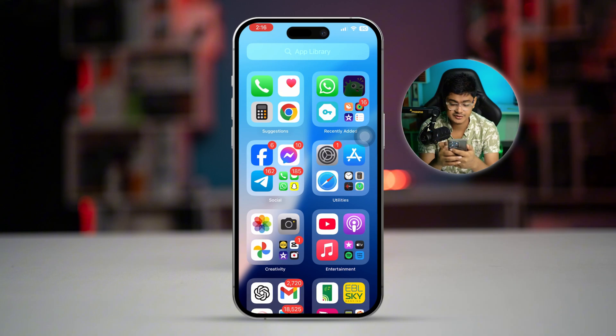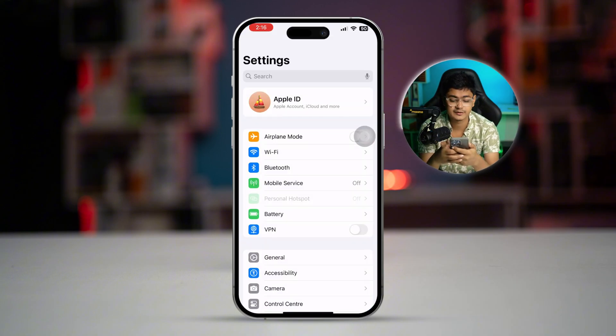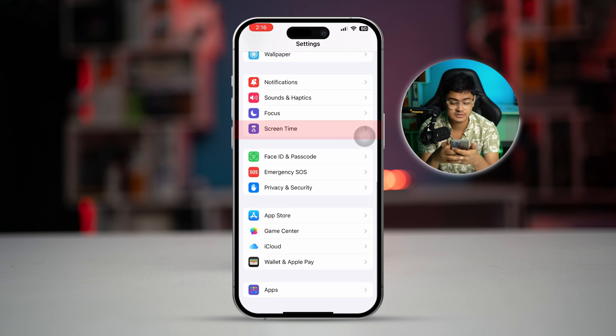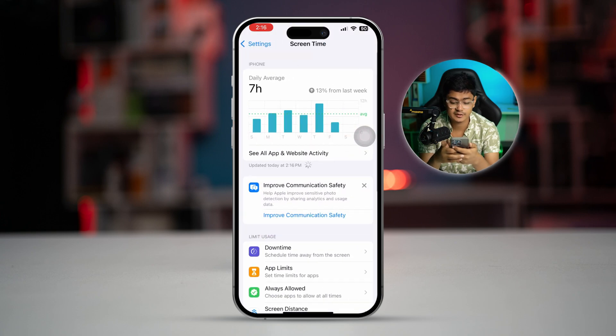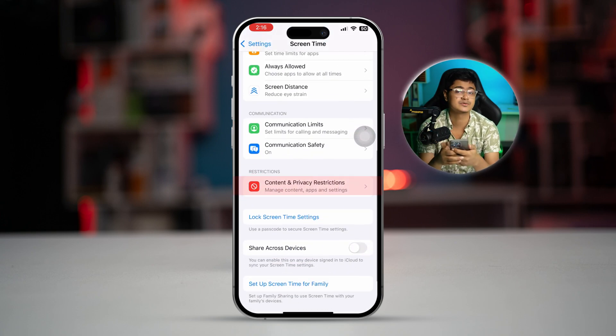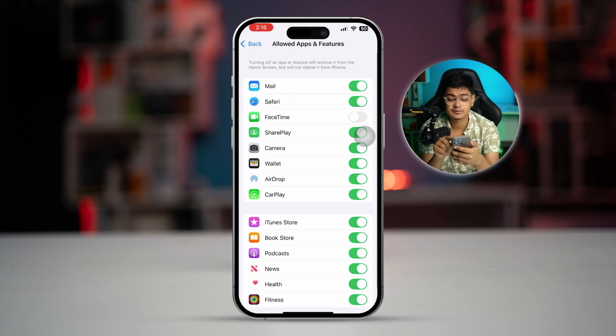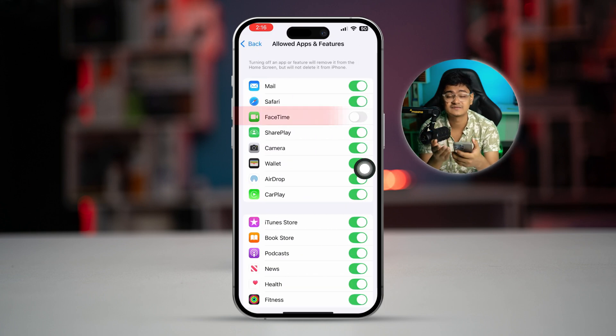First, go to Settings on your iPhone, scroll down and find Screen Time, then scroll down to the bottom and select Content and Privacy Restrictions. From there, select Allowed Apps.